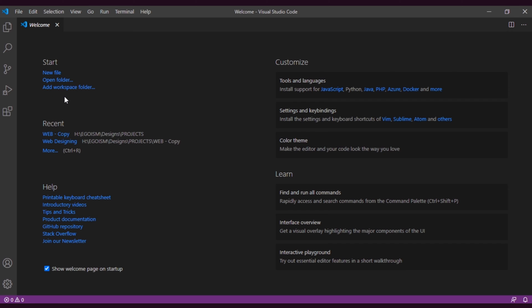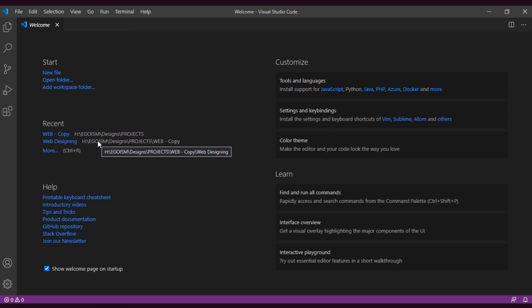Here you can start from a new project or create a new folder. If you have already opened your projects, you will see them listed there.